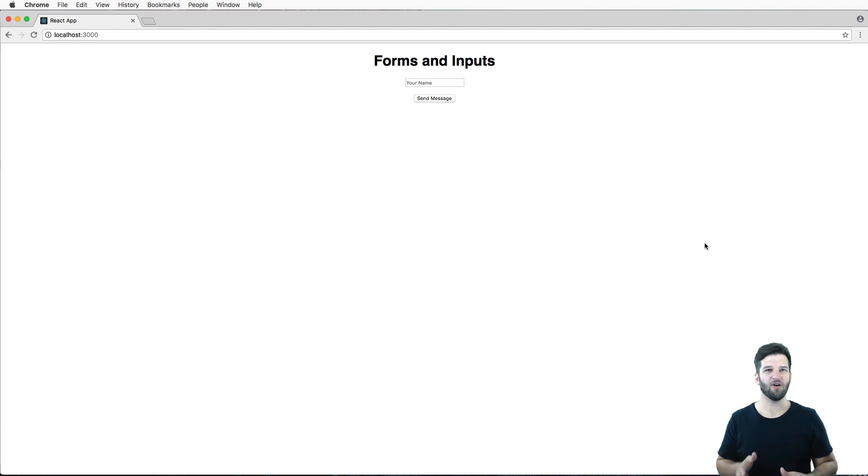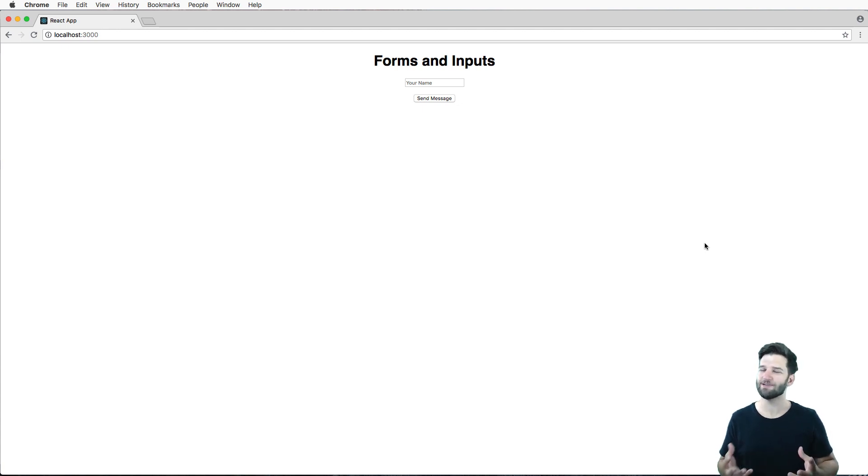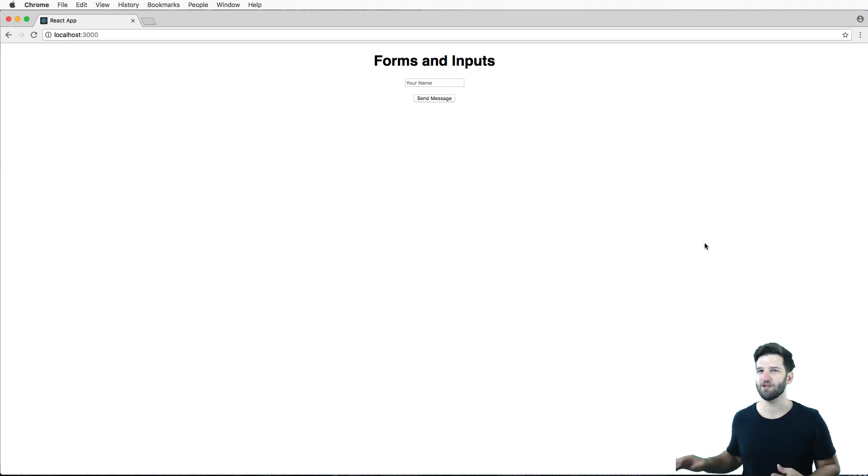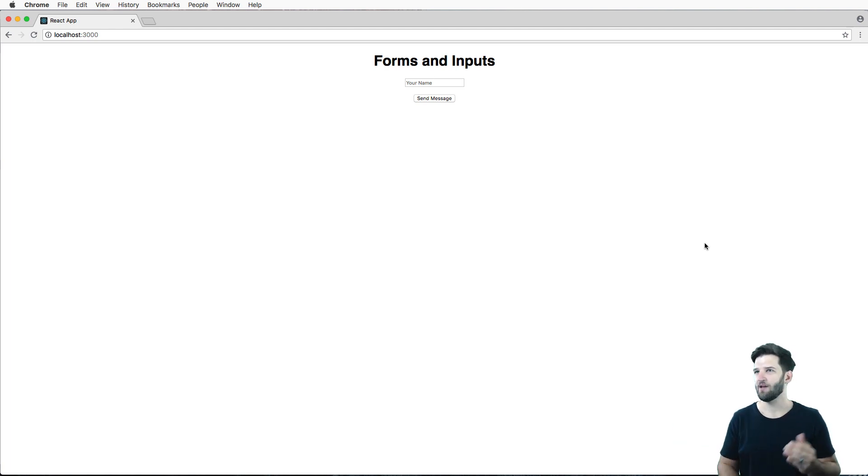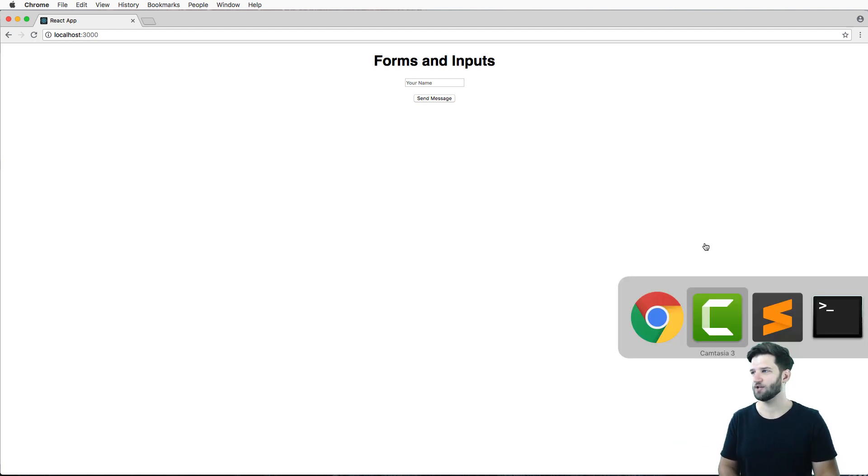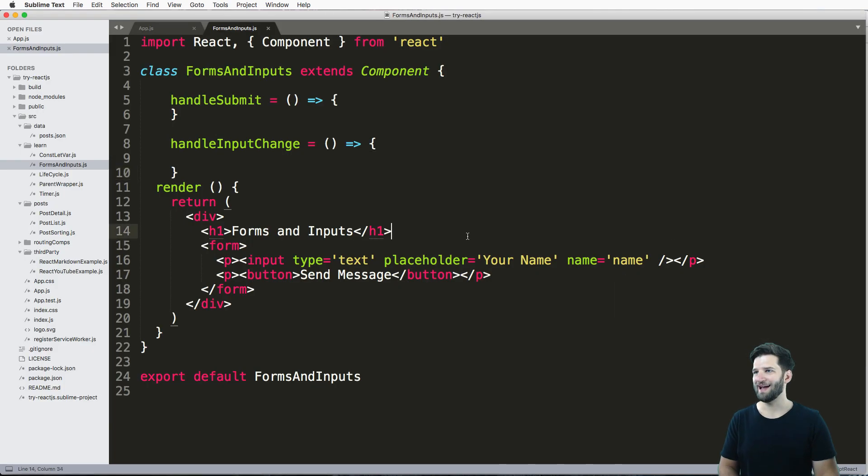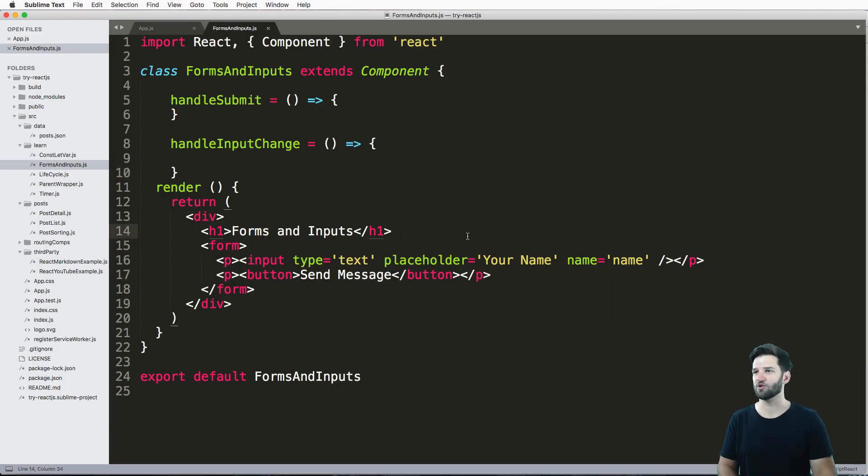Forms are fundamental to any web application. You need to be able to collect data and put it into your backend and database. React is no different. So let's take a look at our actual input and how we should handle forms using React.